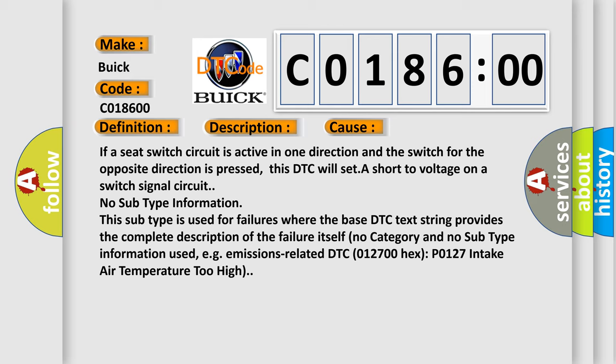No subtype information. This subtype is used for failures where the base DTC text string provides the complete description of the failure itself. No category and no subtype information used, e.g., emissions-related DTC 012700-Hex-P0127 intake air temperature too high.